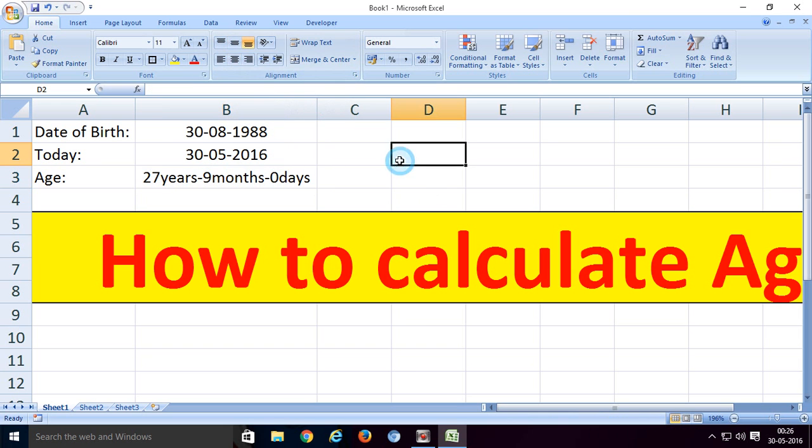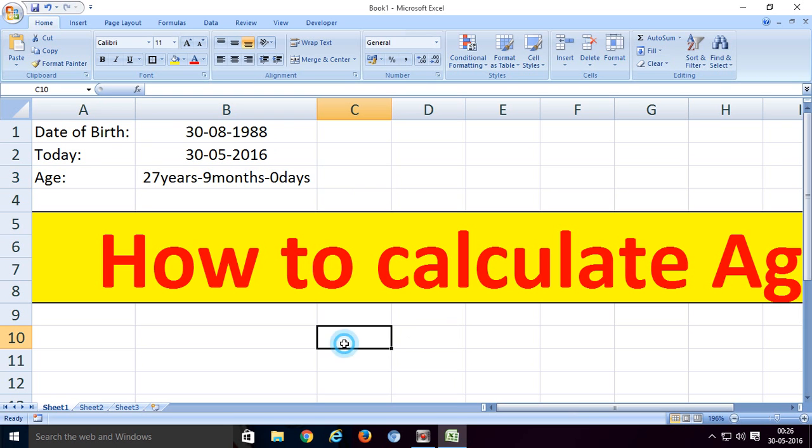You can use center align for formatting. This way we can calculate age, and also you can use this to subtract between two dates.